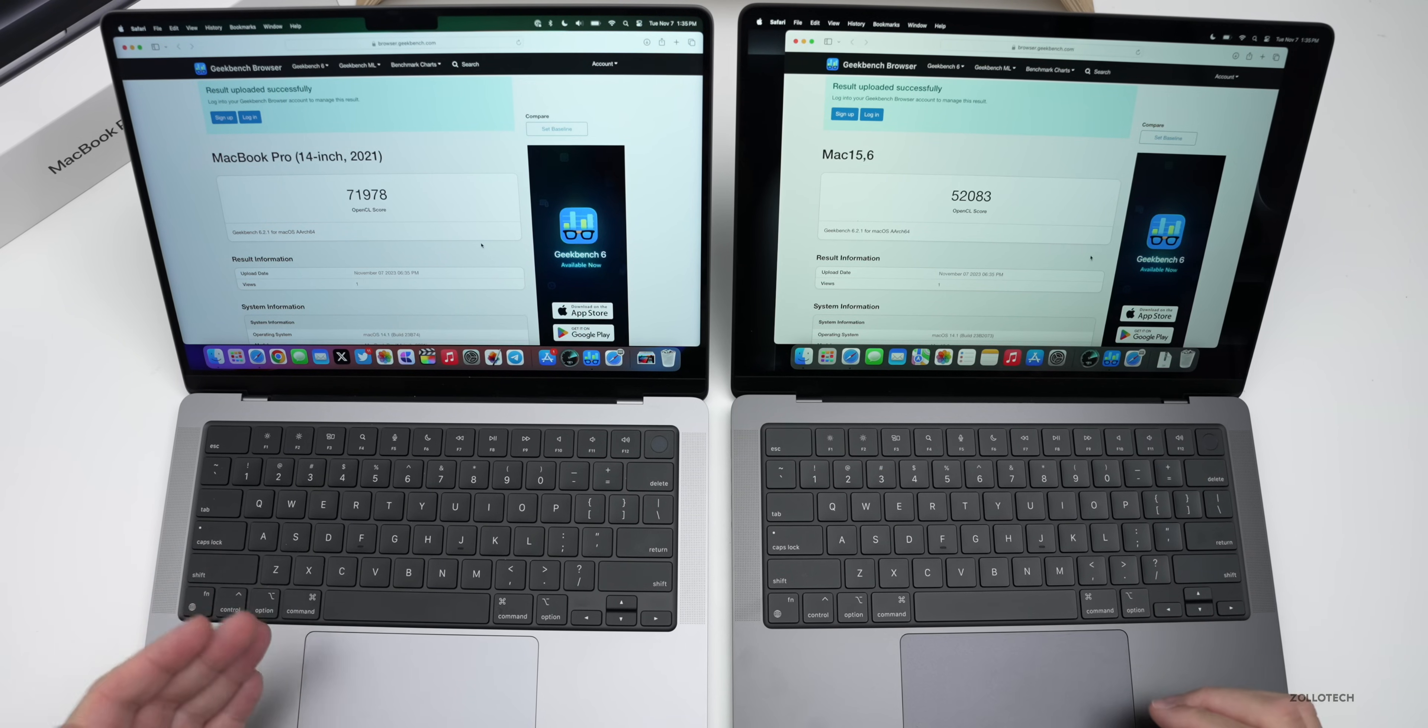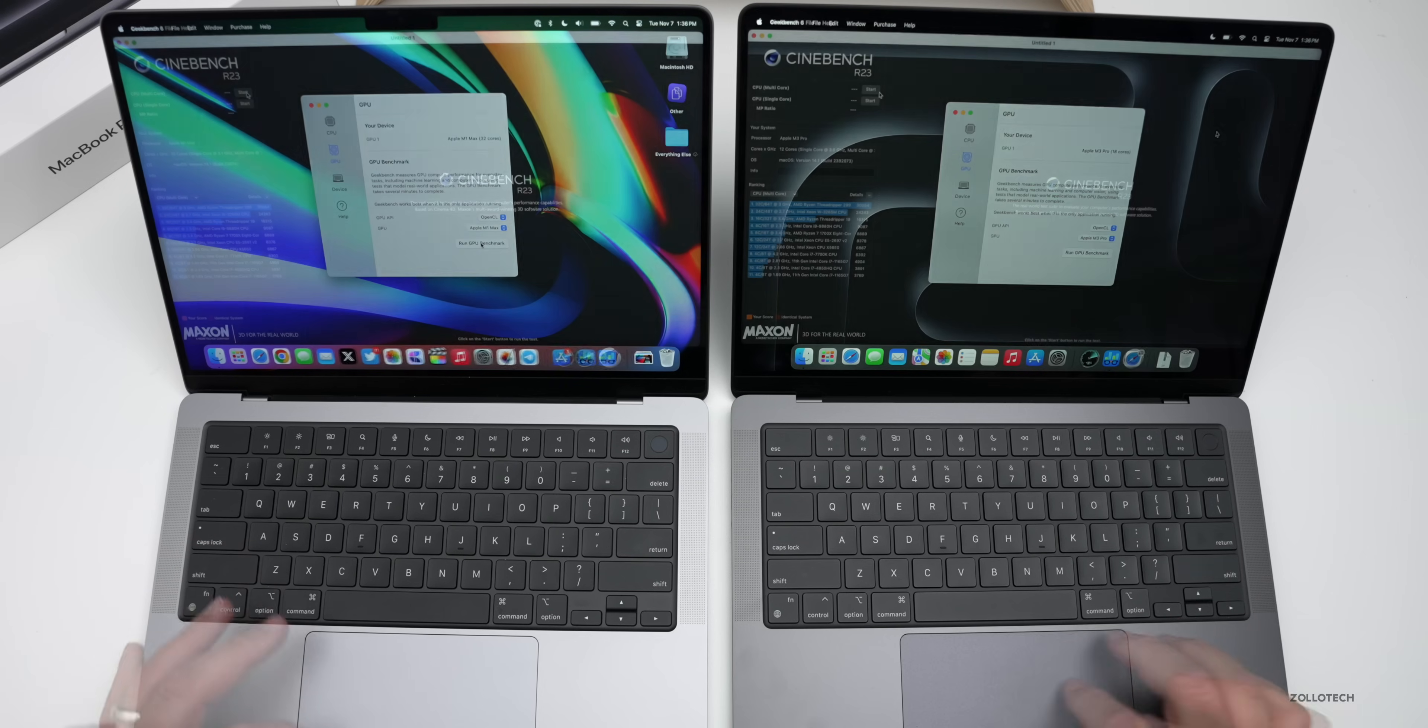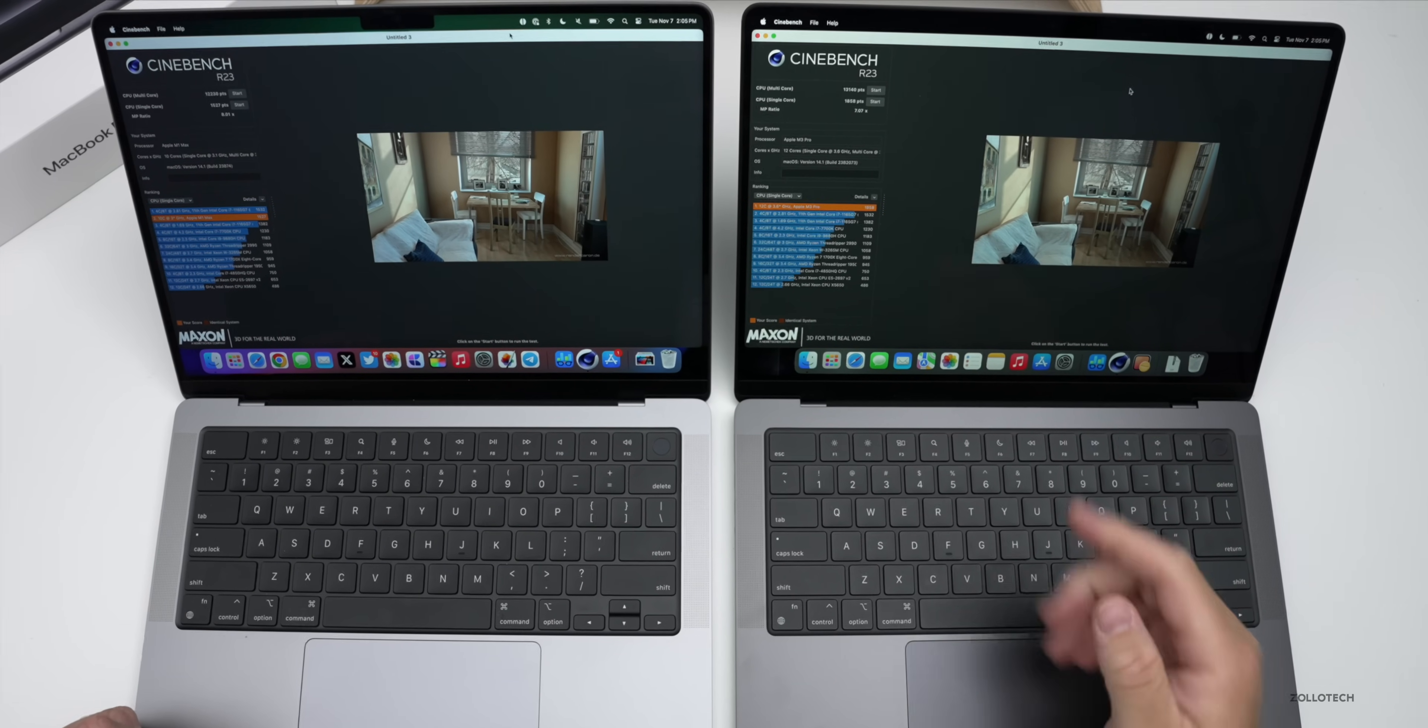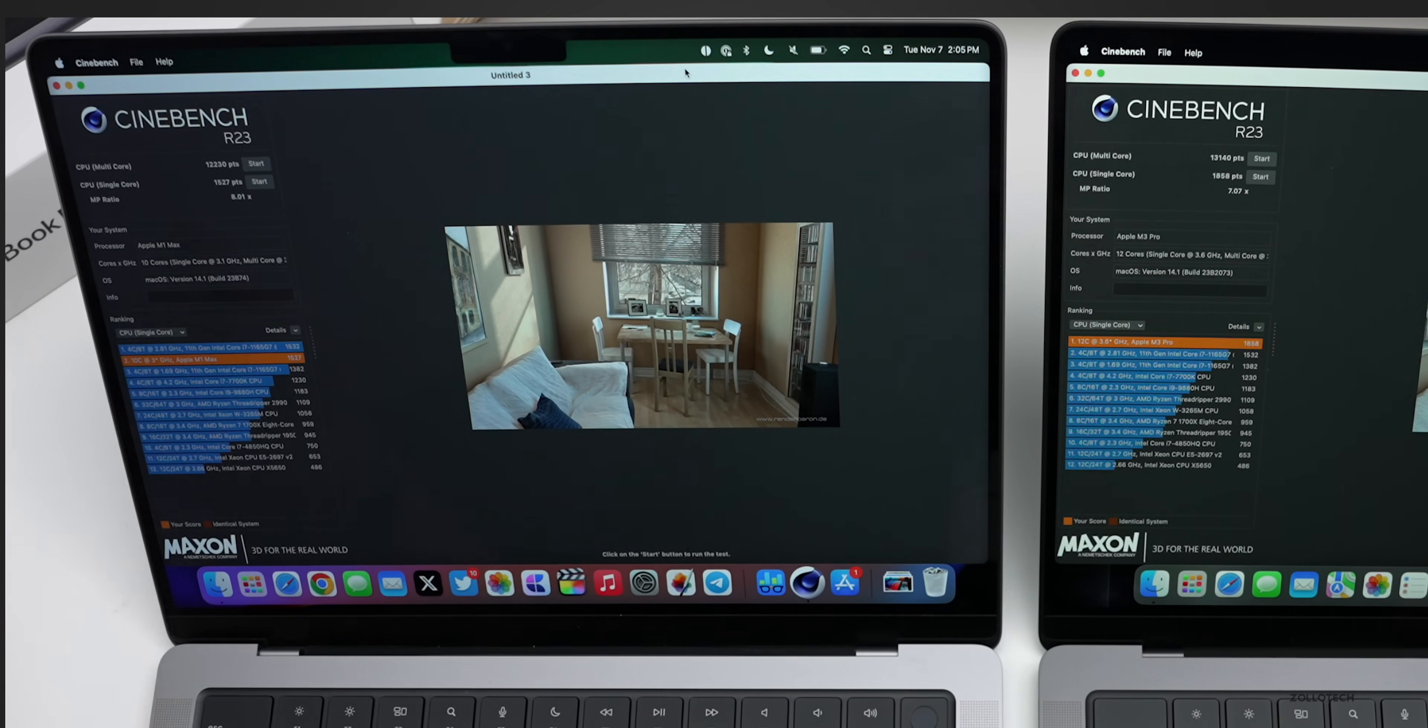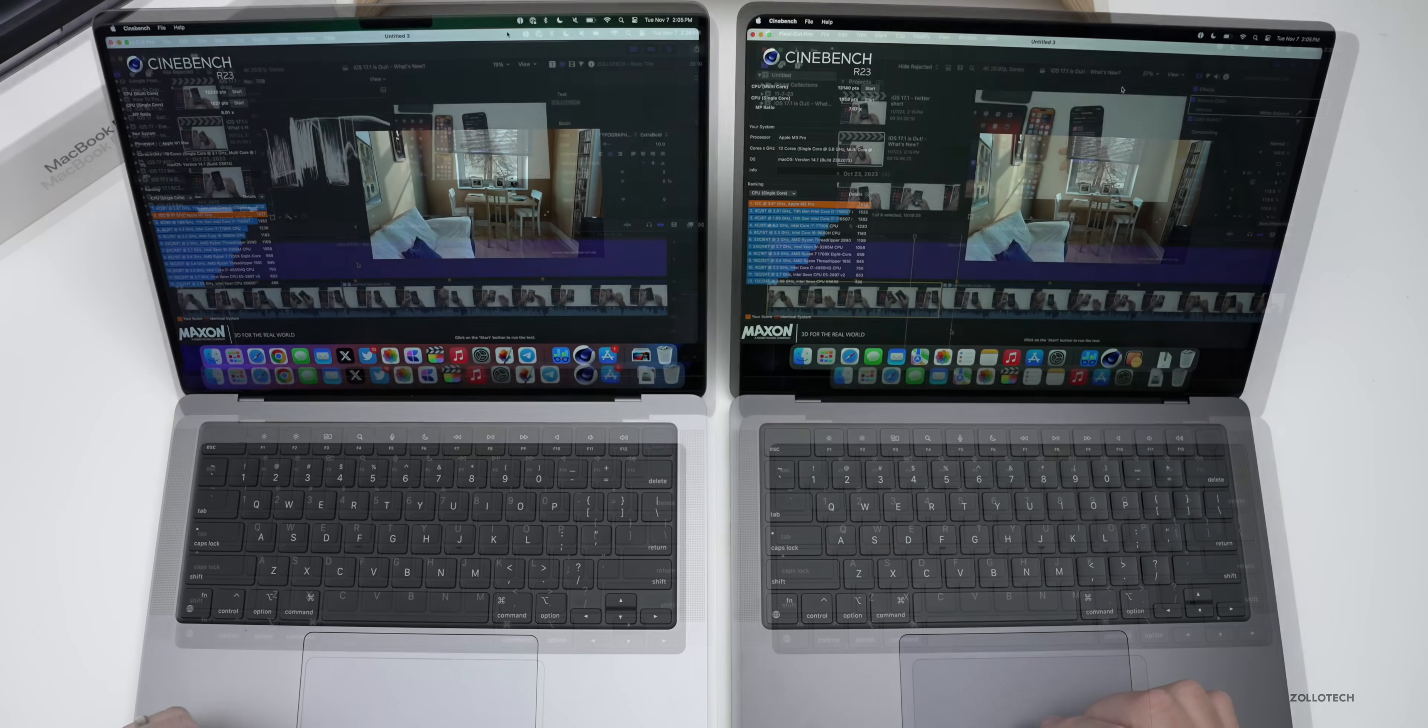If we run a GPU benchmark, GPU benchmarks completed and we actually have 71,978 on the M1 Max where we have 52,083 on the M3 Pro. Now let's close this out and take a look at another benchmark here. We have Cinebench R23, let's go ahead and start that. Cinebench completed and the scores are definitely a little bit better on the M3 Pro with 13,140 for multi-core compared to 12,230 on the M1 Max. The same is true with single core. We have 1,858 points compared to 1,527 points. So definitely a little faster on Cinebench and it completed faster as well.